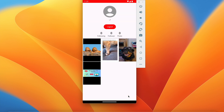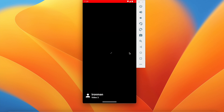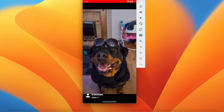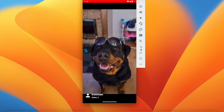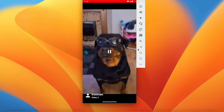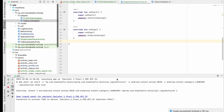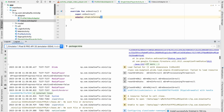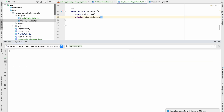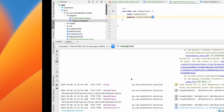Let's run and test. Going to my profile you can see four videos. Clicking on any video — it is being played, so the SingleVideoPlayer is working. We can pause and play, and clicking back returns us to the previous screen.